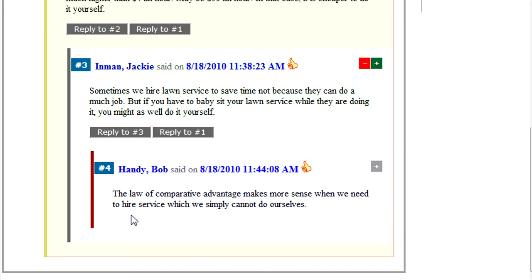Discussion, however, can still go on by carrying the discussion thread back to the previous levels.